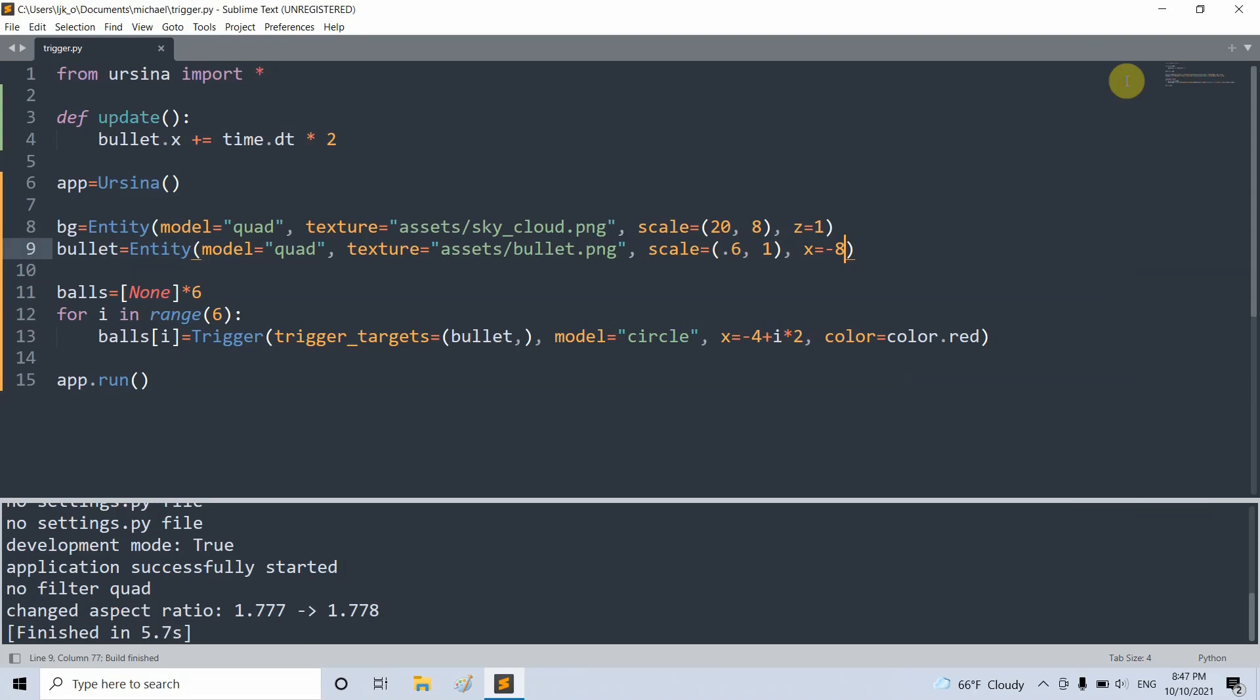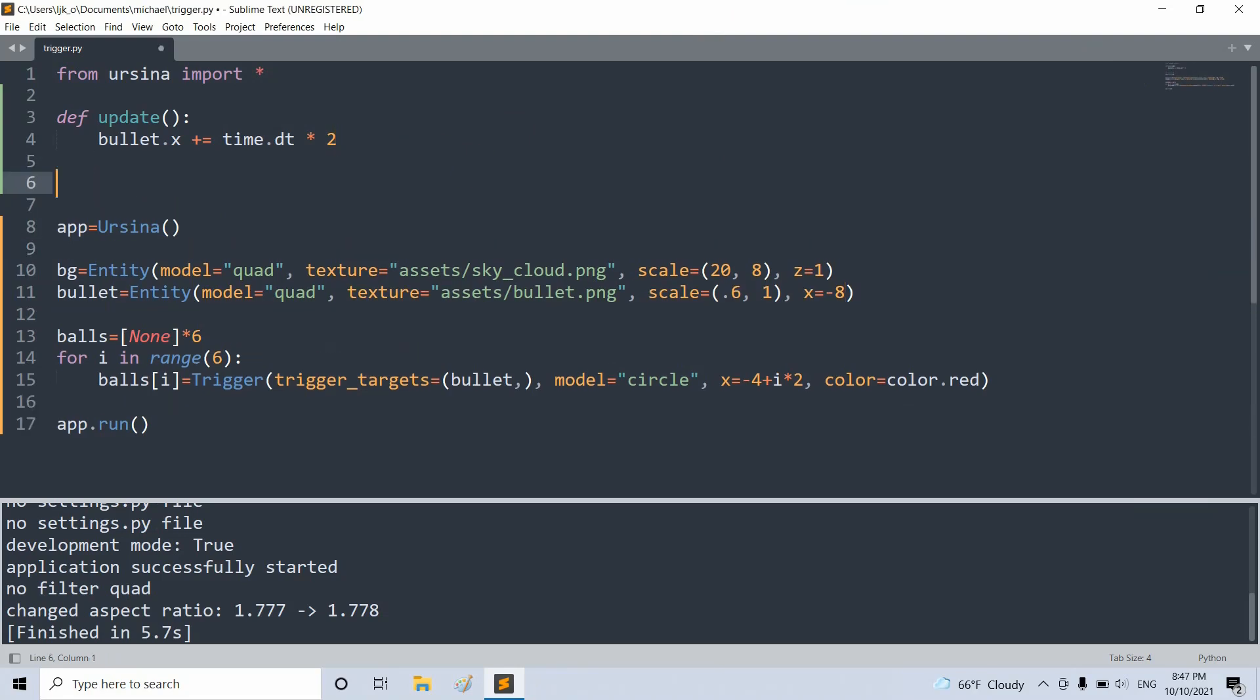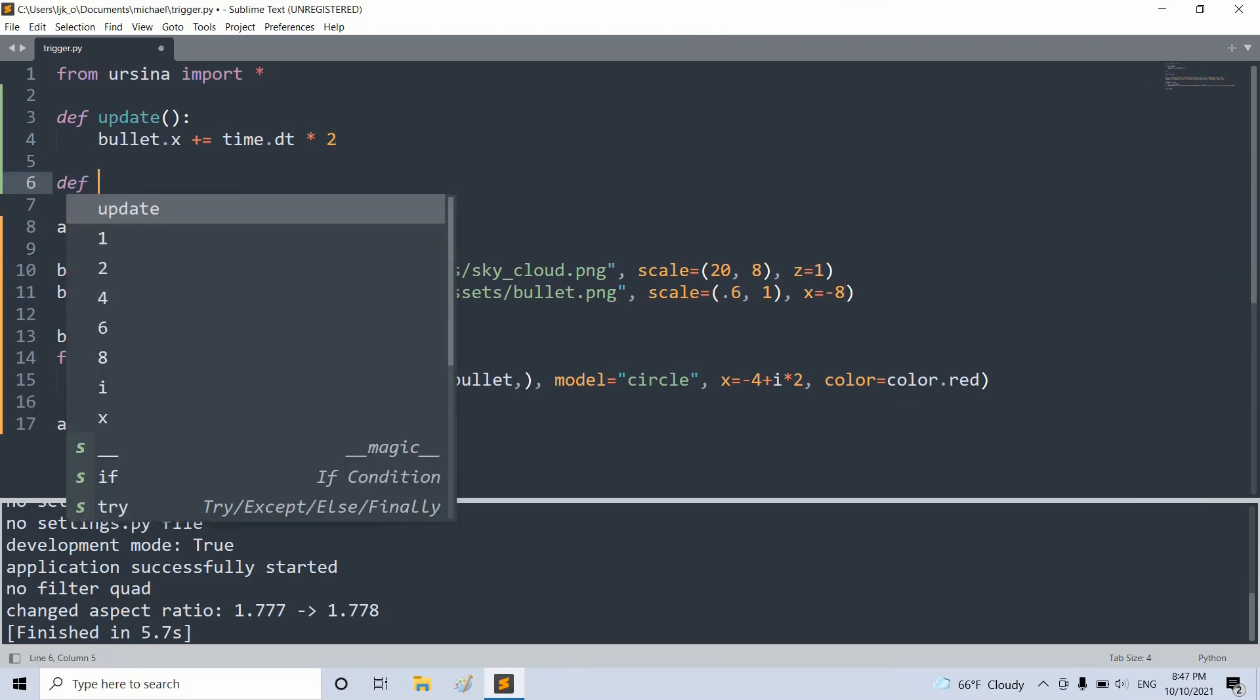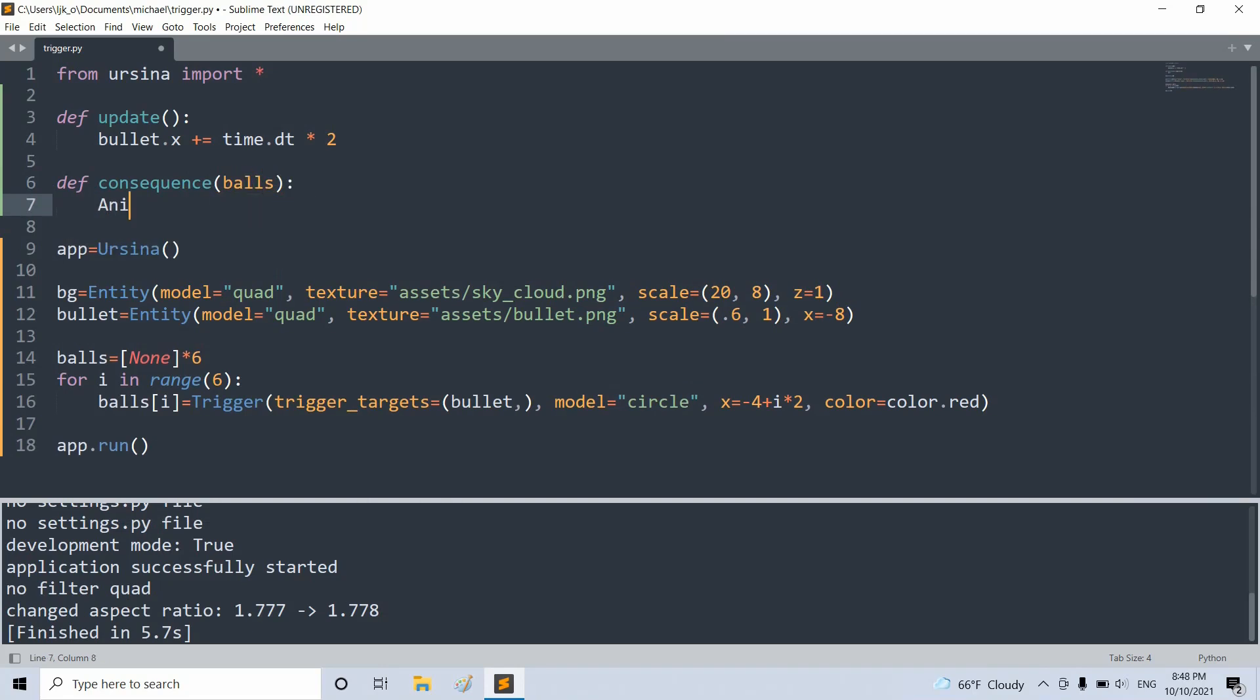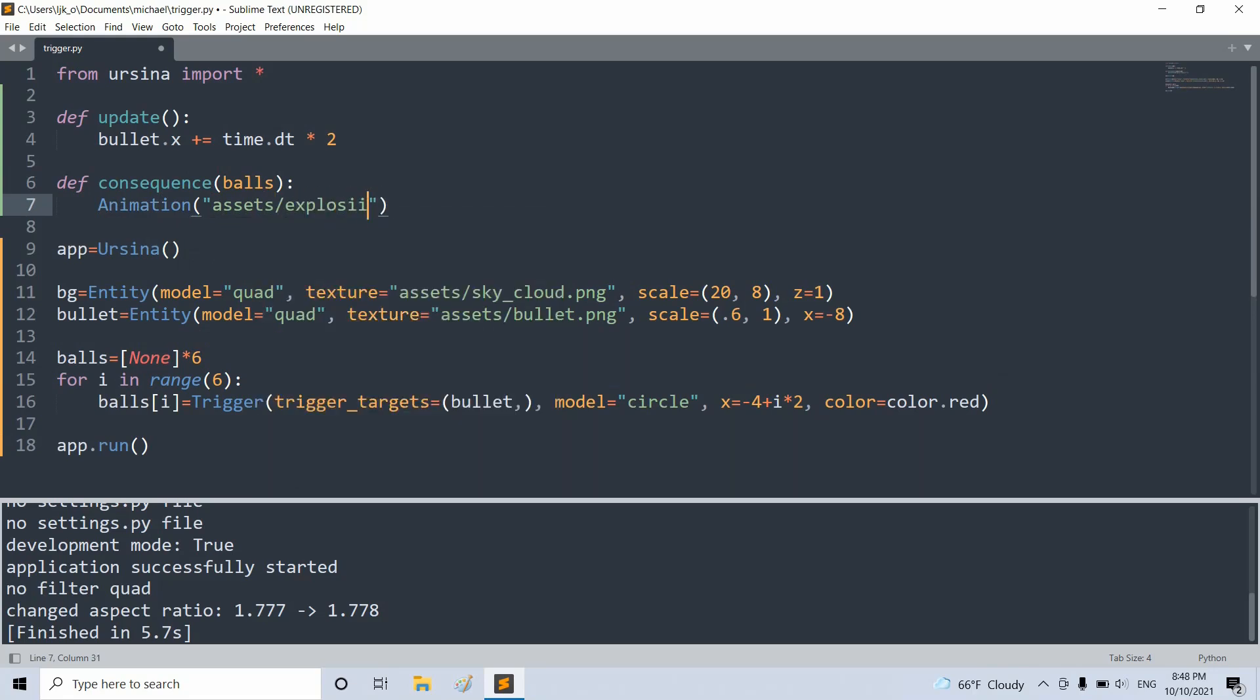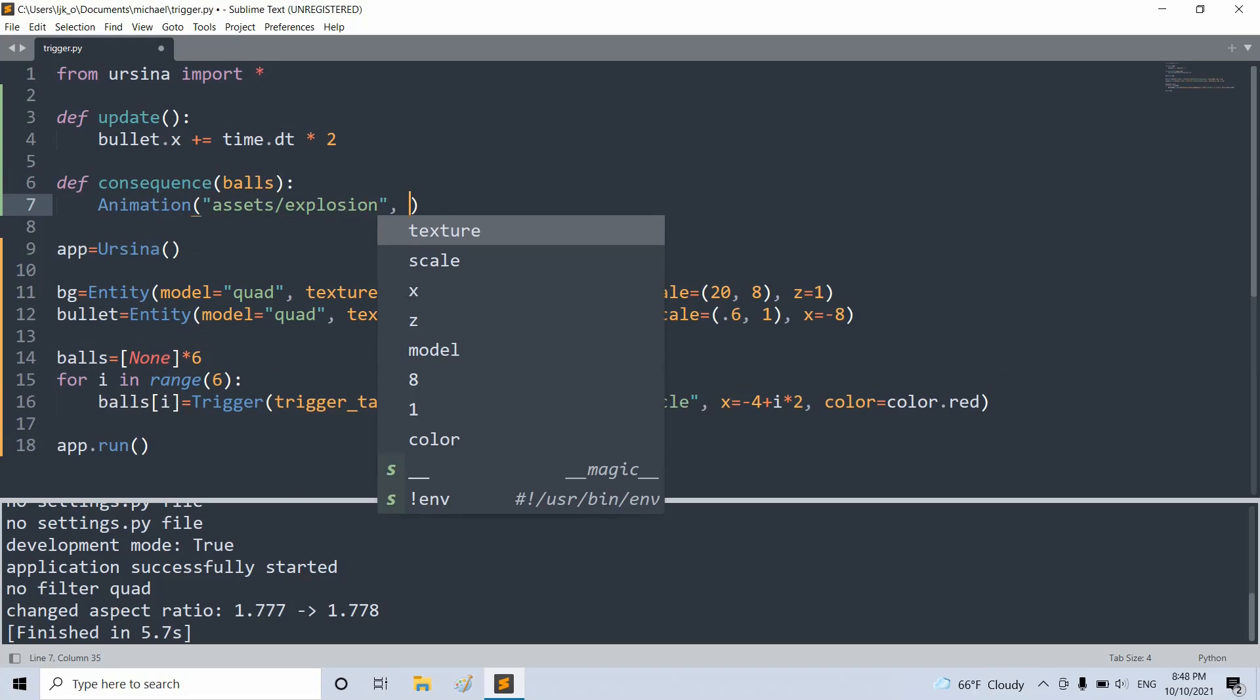So now we can create another function, consequence, that will be called and executed when the bullet hits a ball. And basically it will take an entity as an argument. So right underneath this update function, I'll create a consequence function with the parameter of balls. I'll set the animation, an explosion animation, my assets folder.